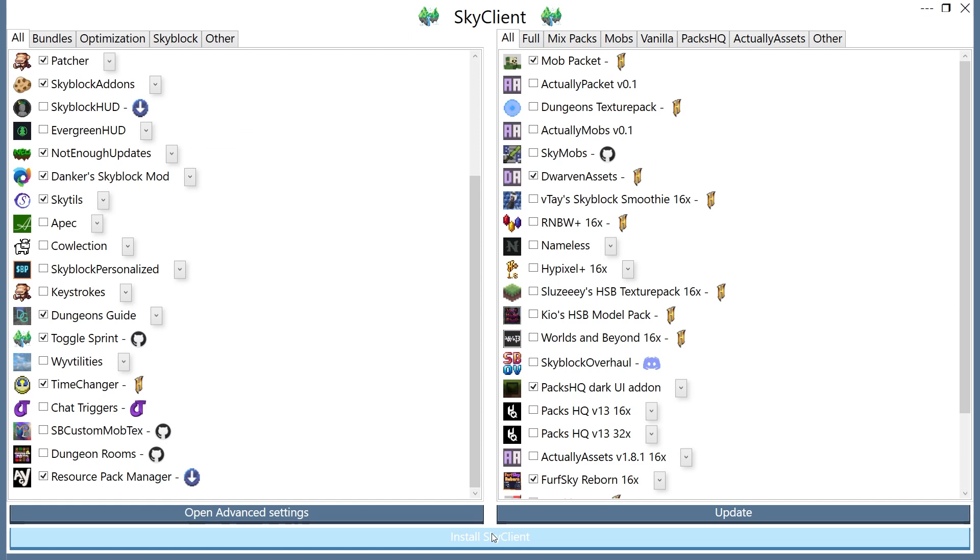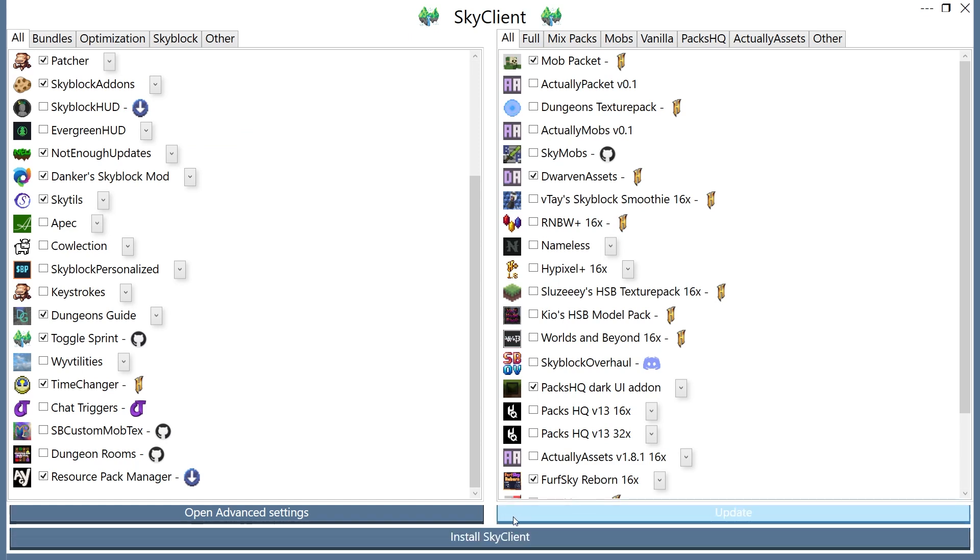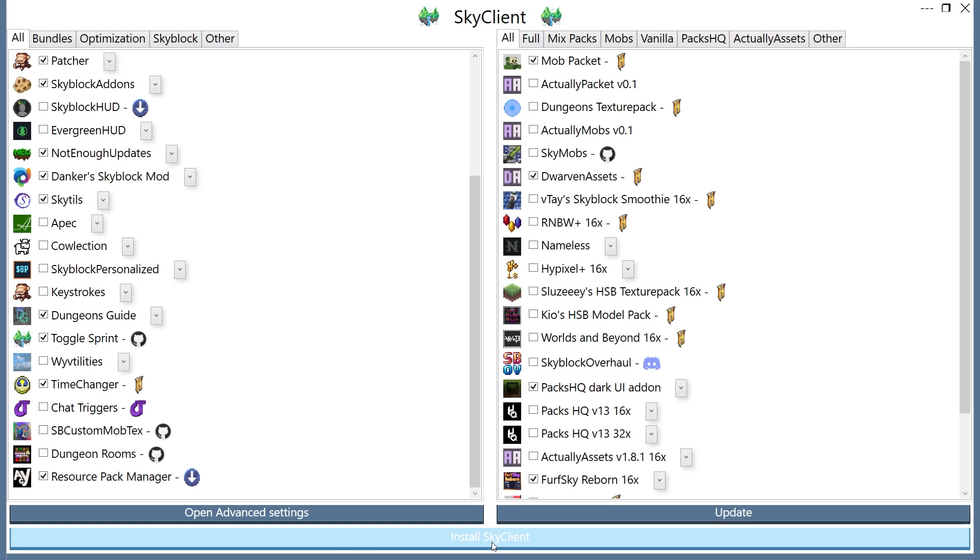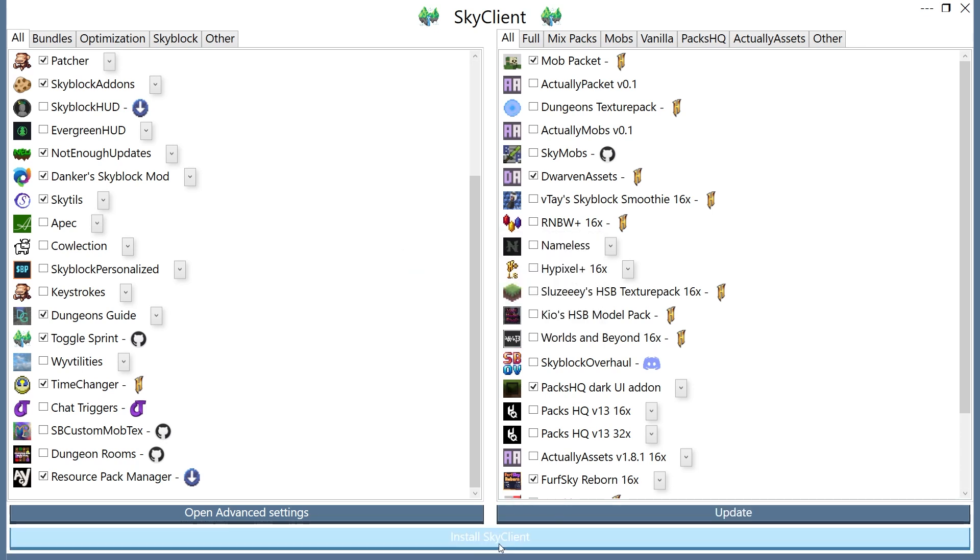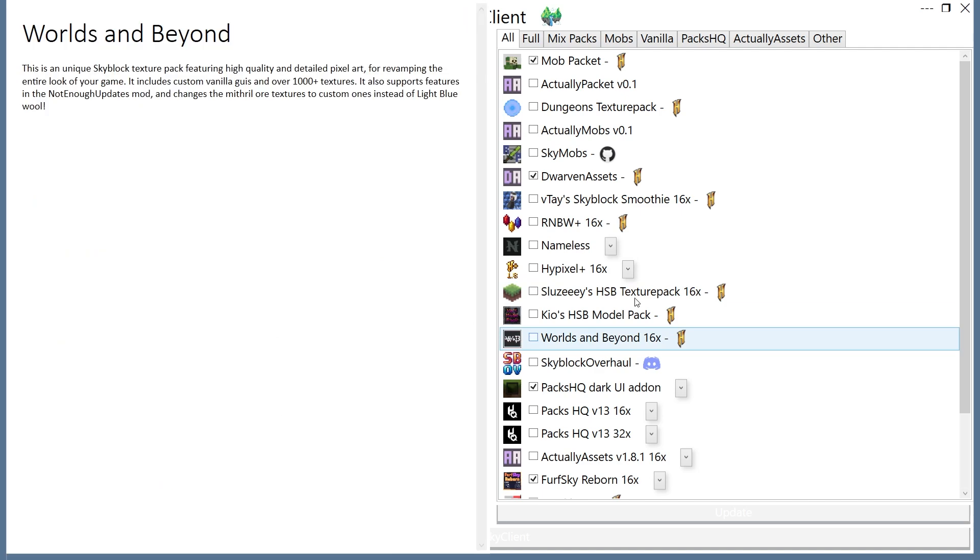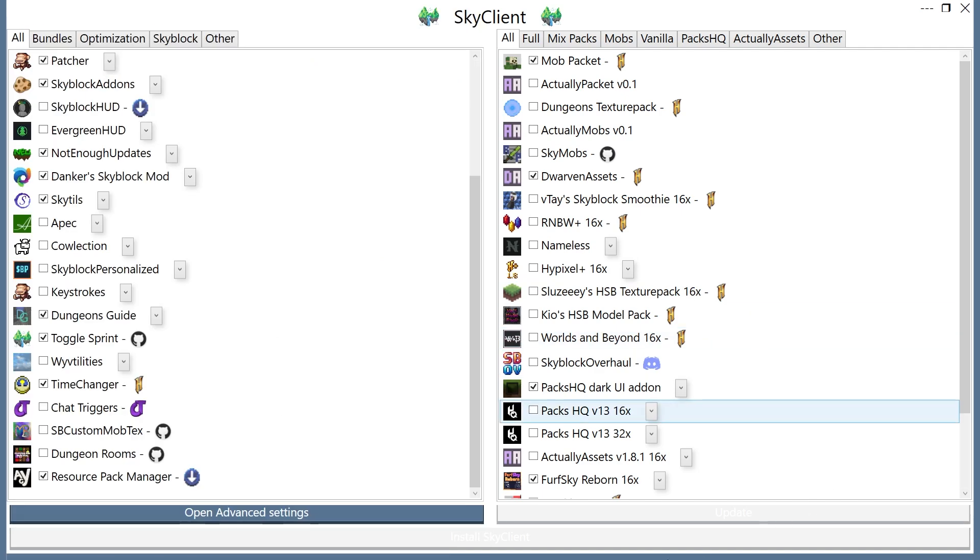So now you can press Install Sky Client, or Update. I'm going to press Update, because I already have it installed from a test before this video, but you would press Install Sky Client. So now you will have to wait here for a little bit of time while it installs, which can take a bit of time.